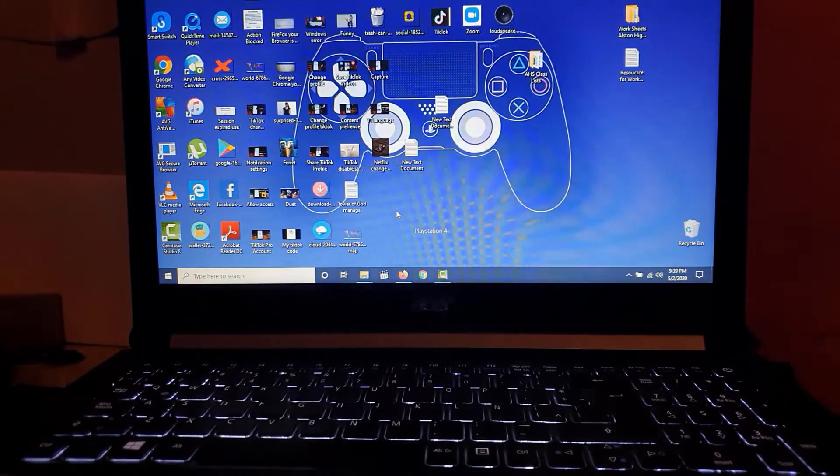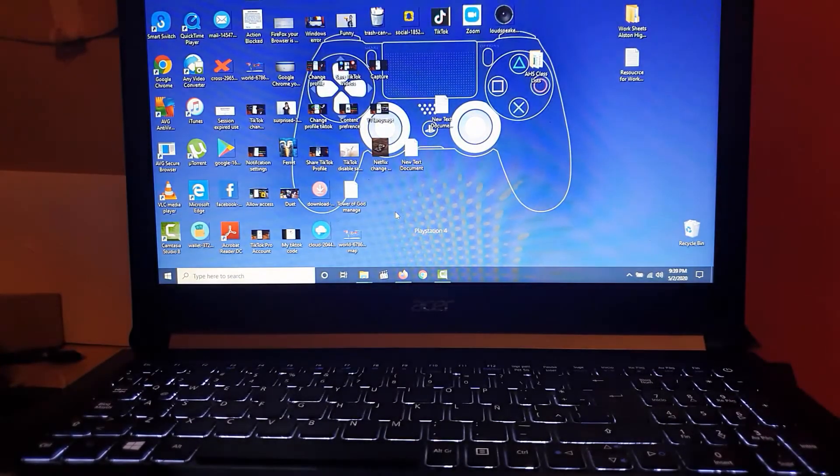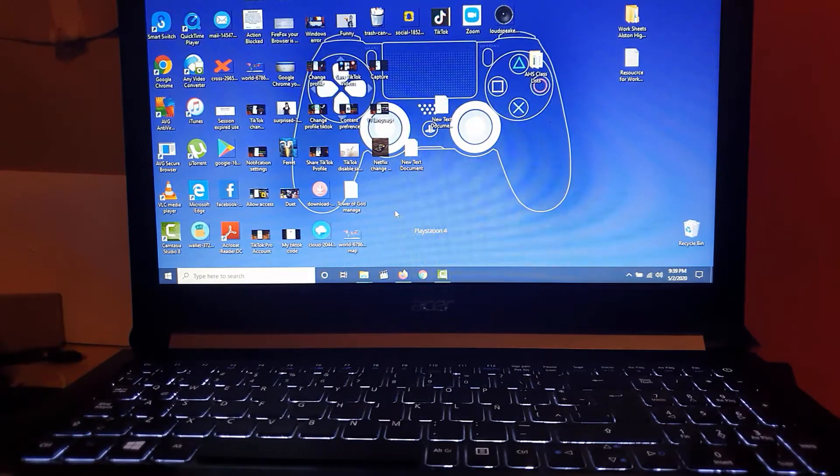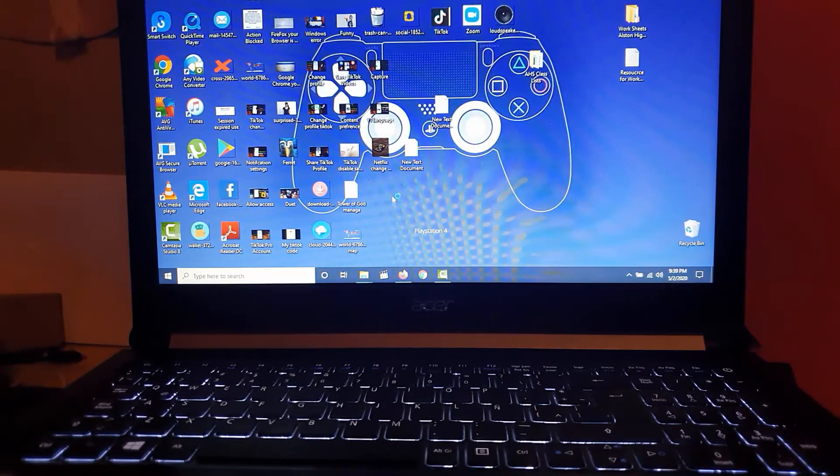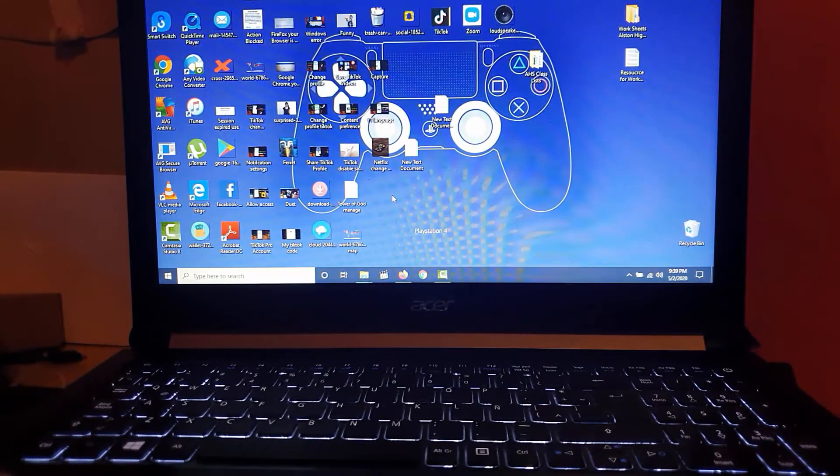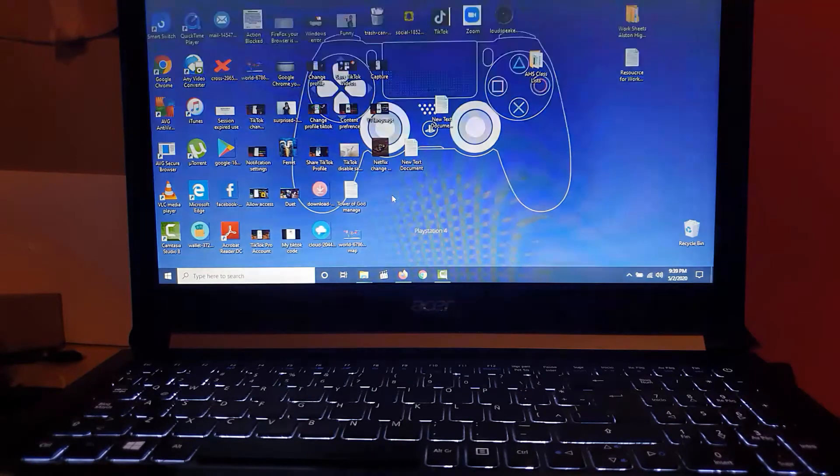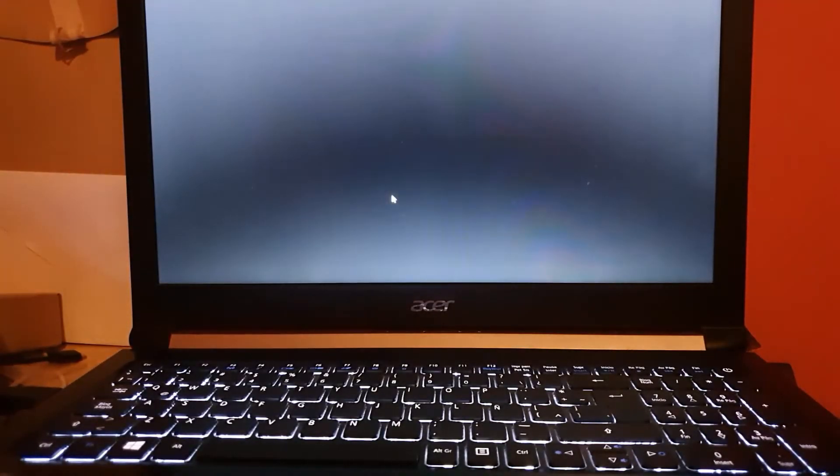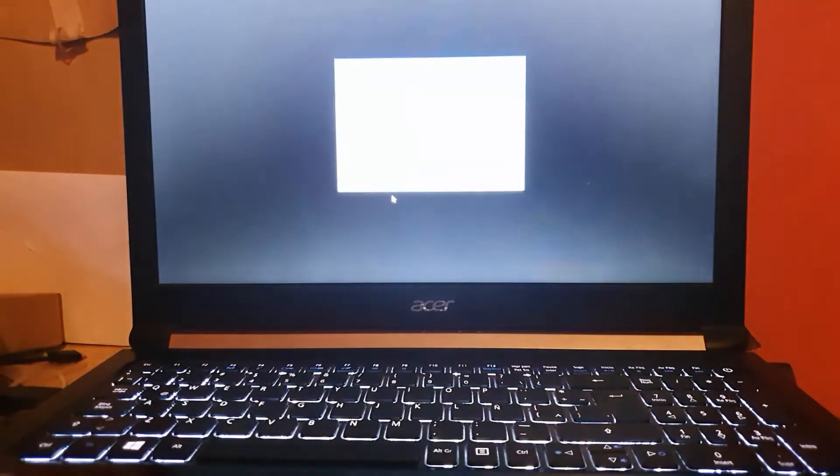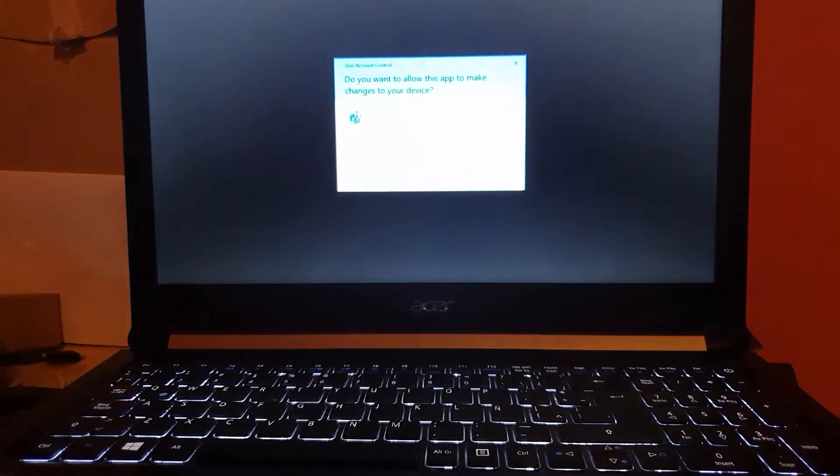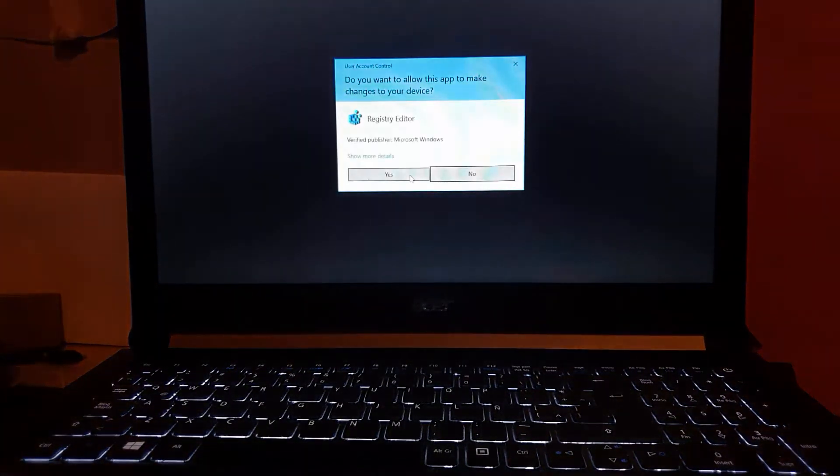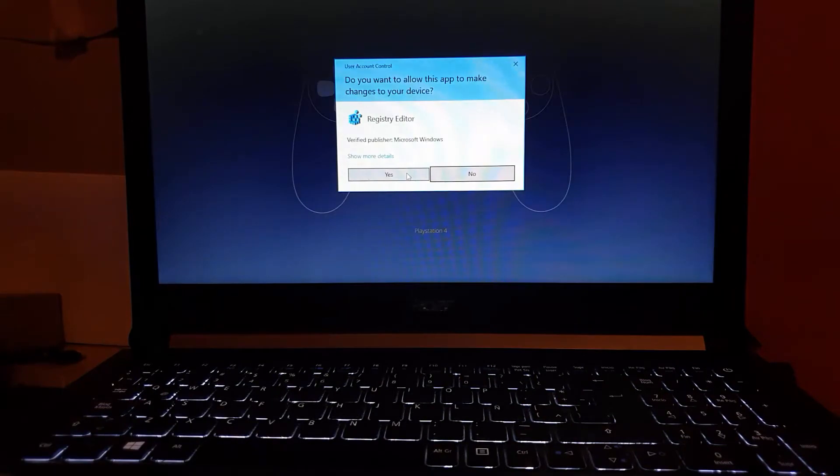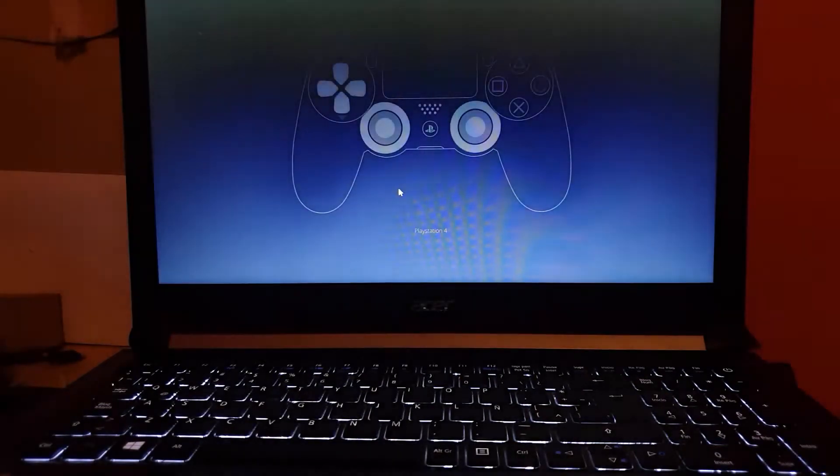Once you do that, go ahead and hit OK. Wait until the registry comes up. The registry is very sensitive, so if you do not know what you're doing, make sure that you back up the registry before editing it. If any prompts come up asking if you want to allow changes, just hit yes.